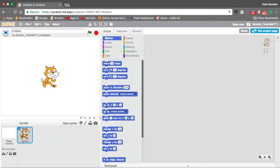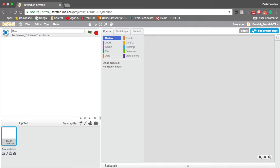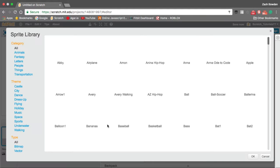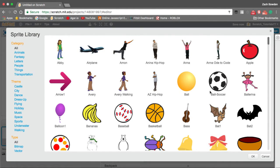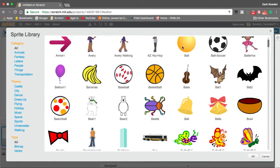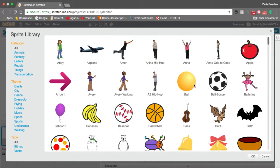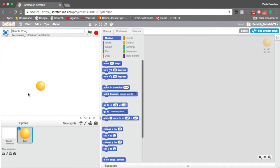So first we're going to go ahead and delete this cat because we don't need it. We're going to title it Simple Pong and we're going to go into the sprite library and find a ball. This one should do.